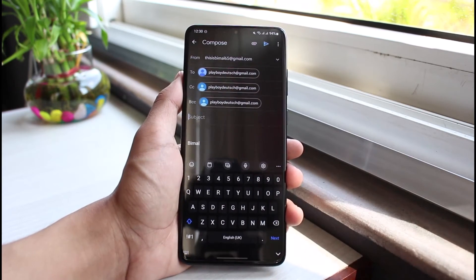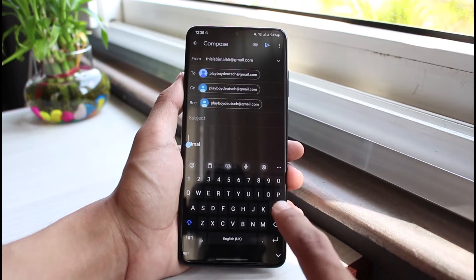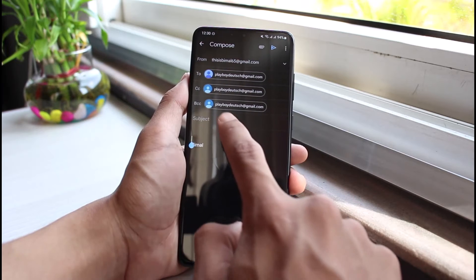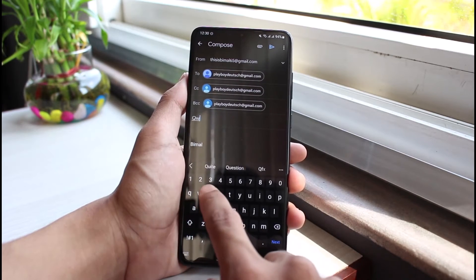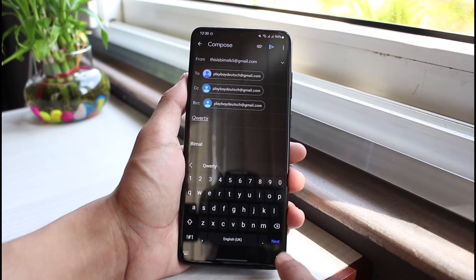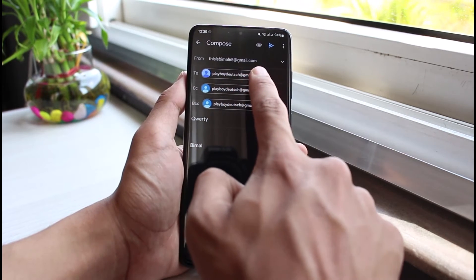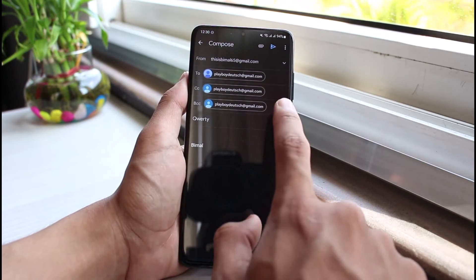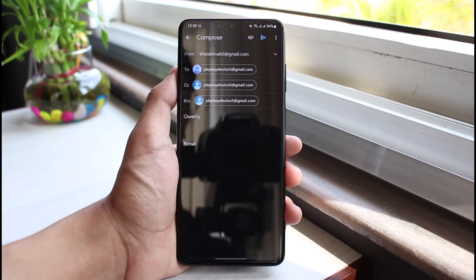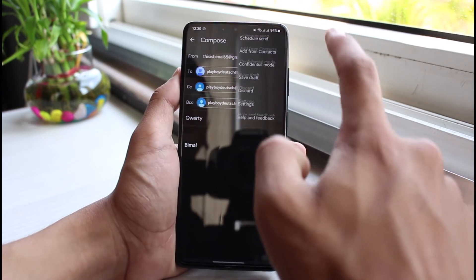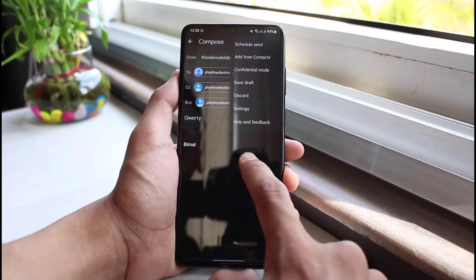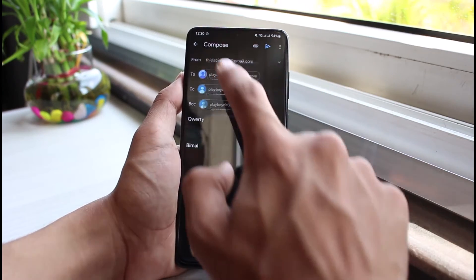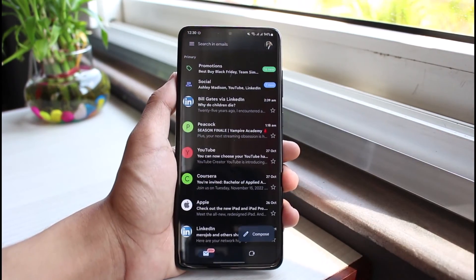After that, go ahead and enter your subject and your email content, then tap on the send button in the top right corner of the screen. Keep in mind: the primary TO recipient will be able to respond, the CC recipient will not be able to respond, and the BCC recipient will also not be able to respond and will not know to whom the other recipients the email was sent. Once done, tap on the send button. This is basically how you use CC and BCC in the Gmail app.